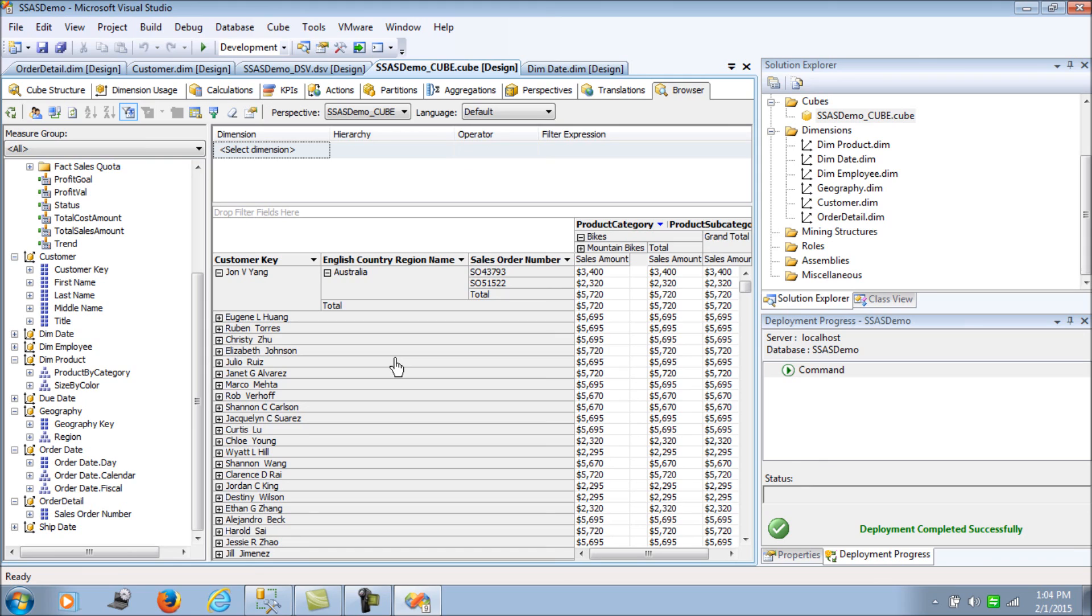So likewise, that would be a simple demonstration on degenerate dimensions and how fact tables themselves can act as and add some information and act as a dimension onto our cube structure. Till we meet next time, thank you friends and have a great day. Bye.